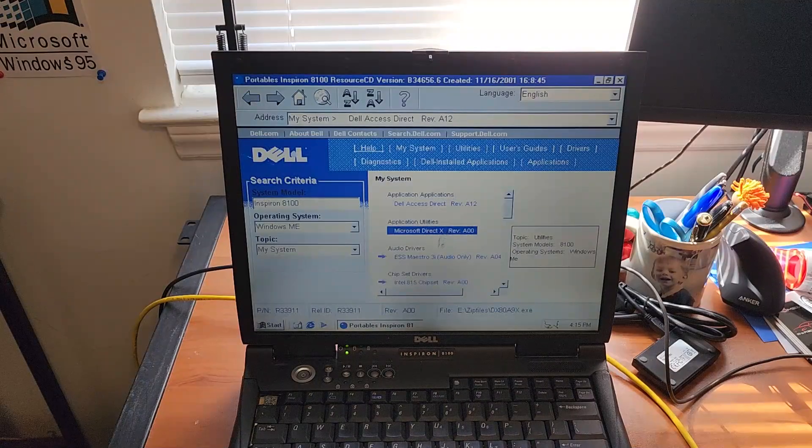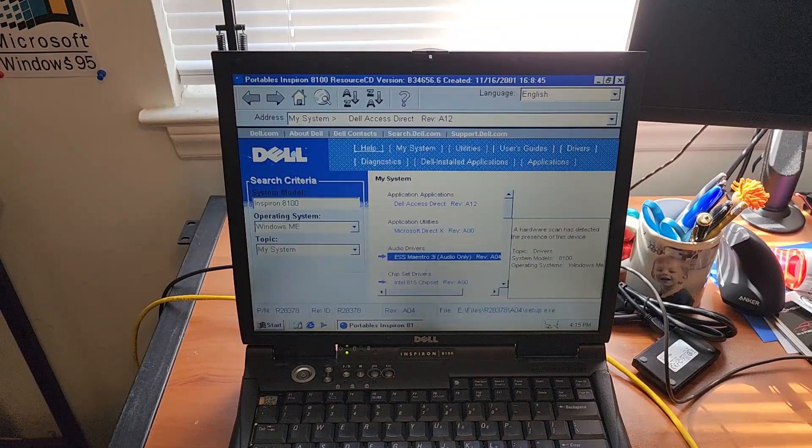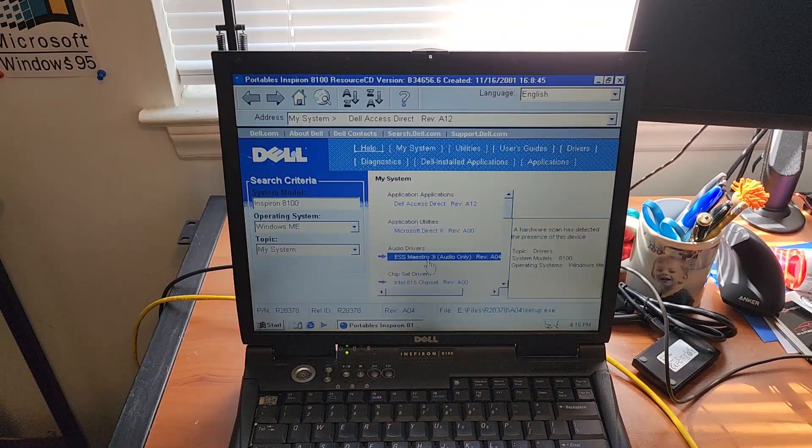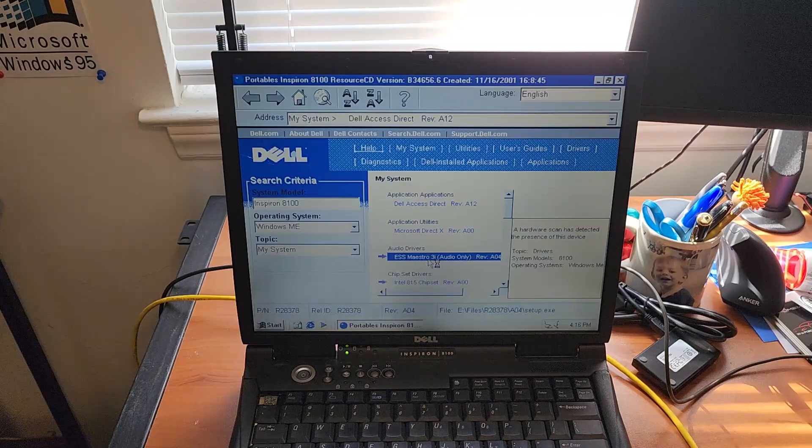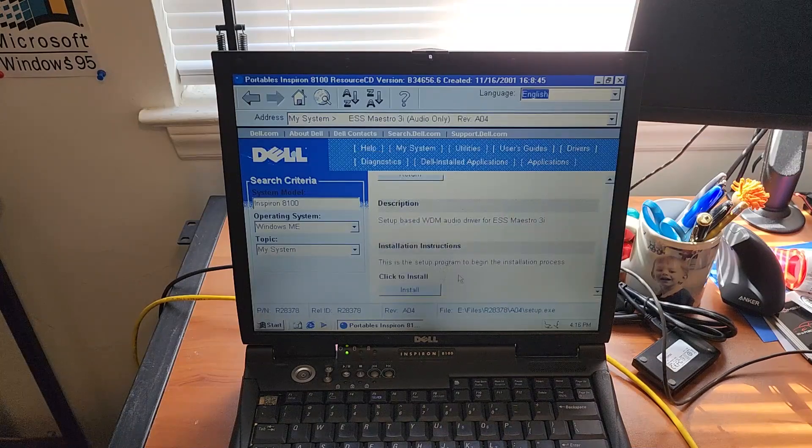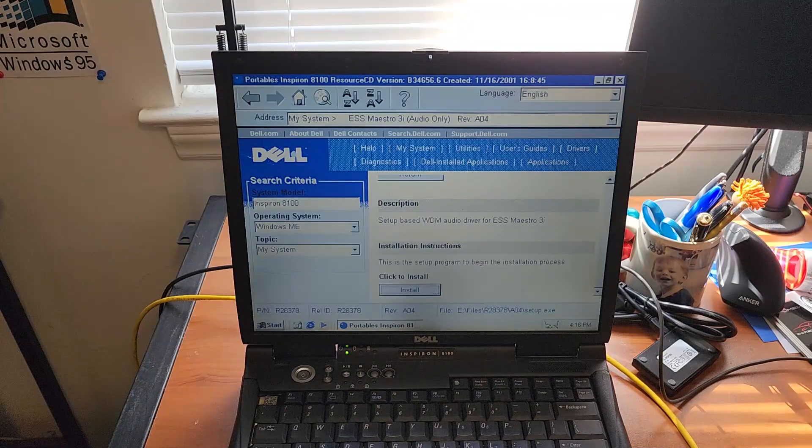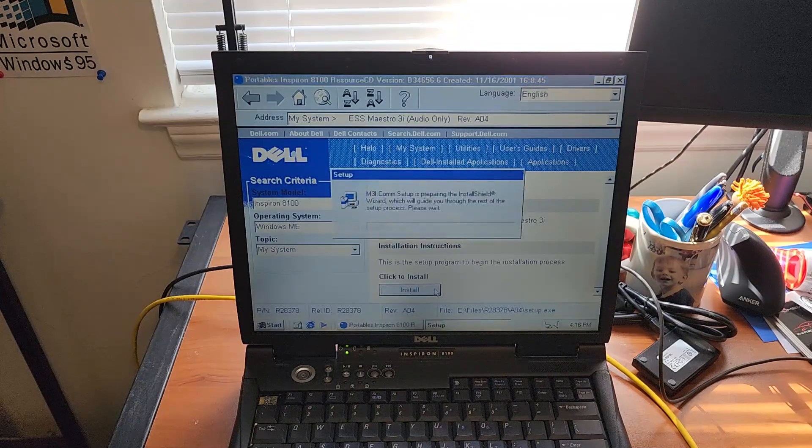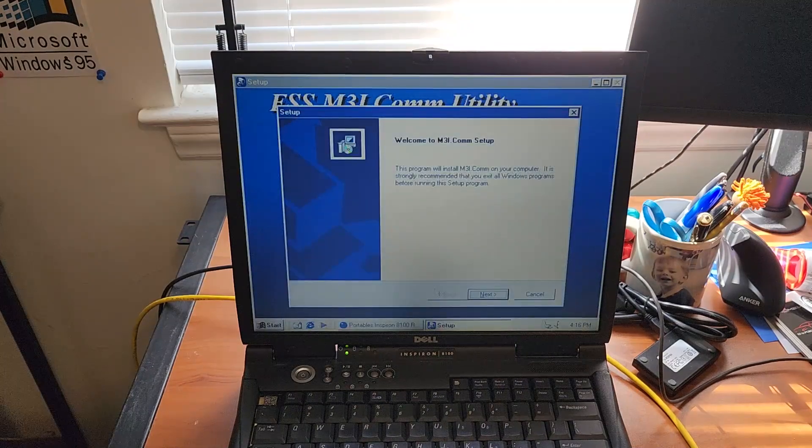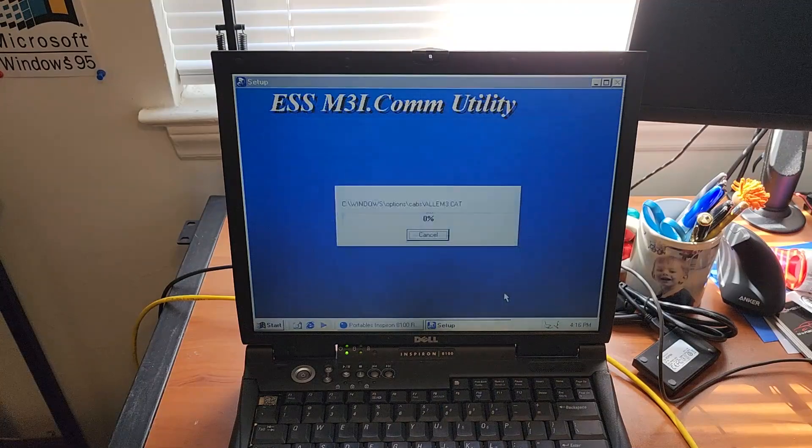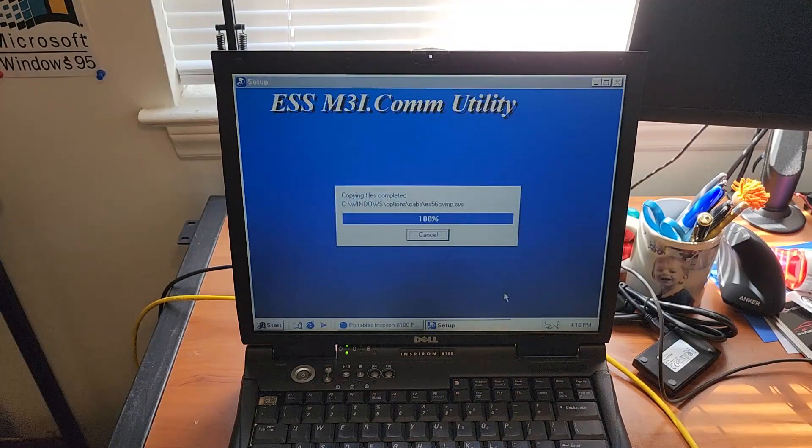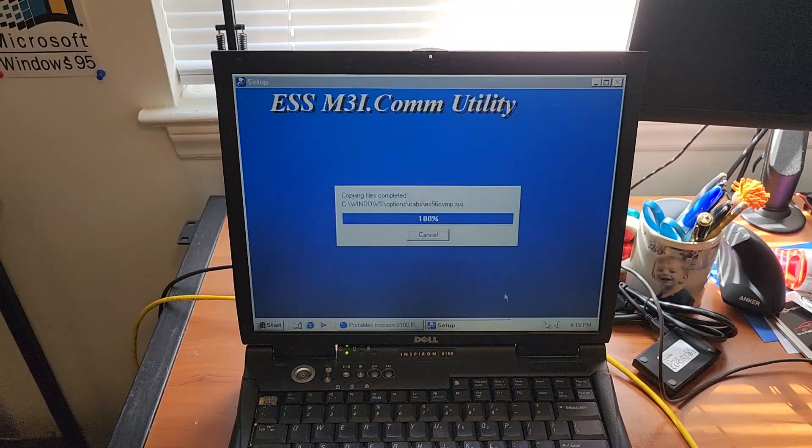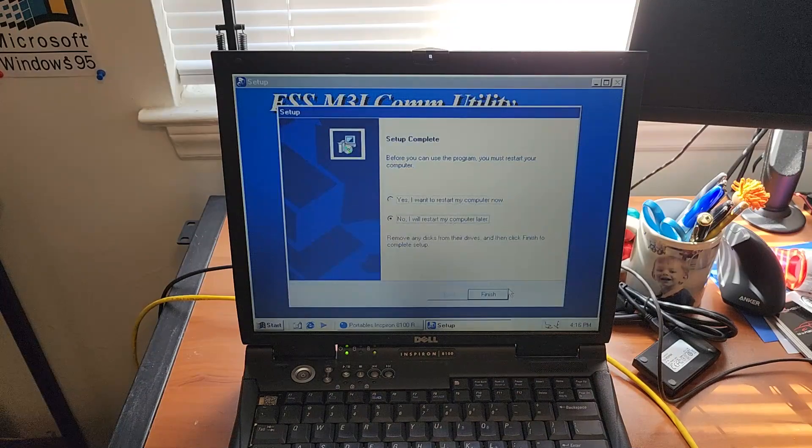I'll worry about that later. I'll do the Maestro 3i audio only. Maybe this will make sound work a little bit more reliably.